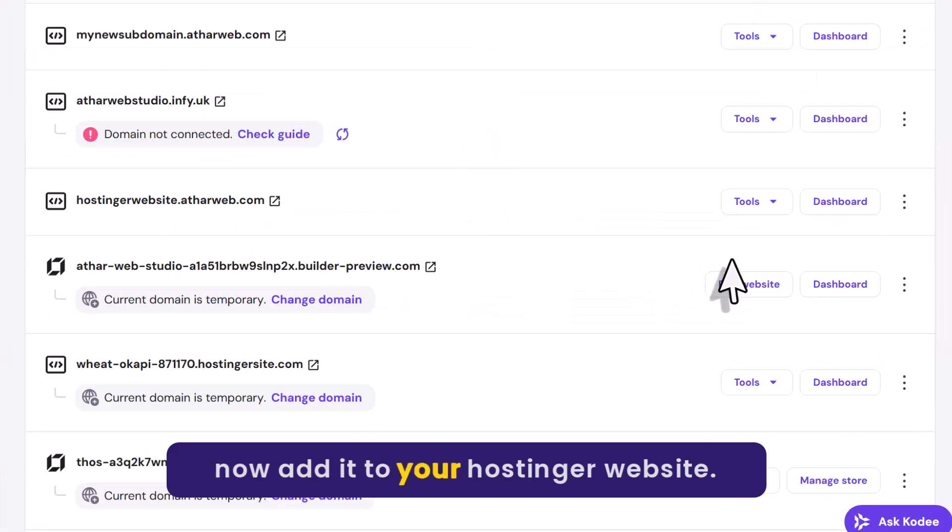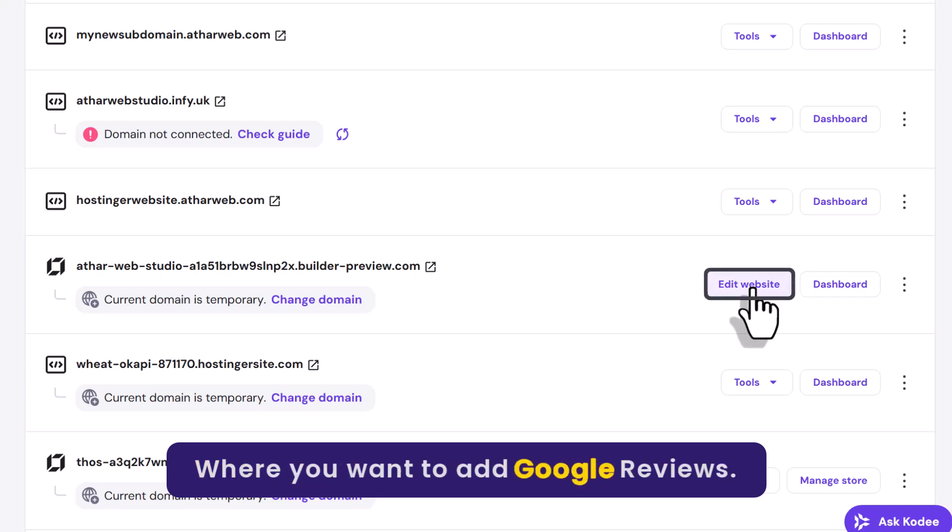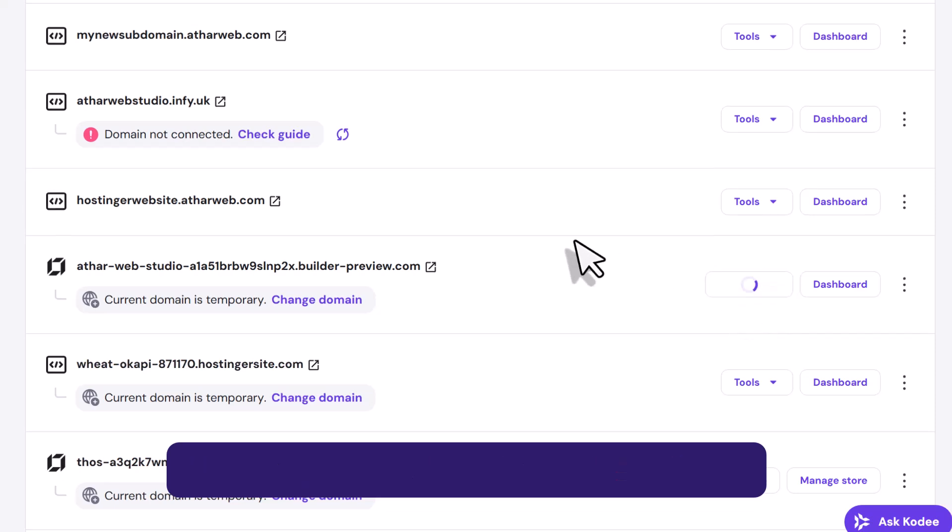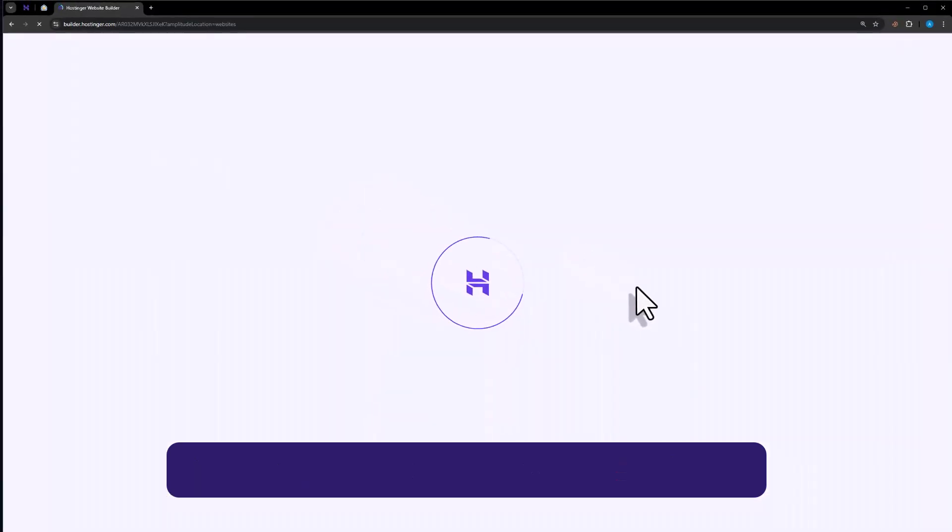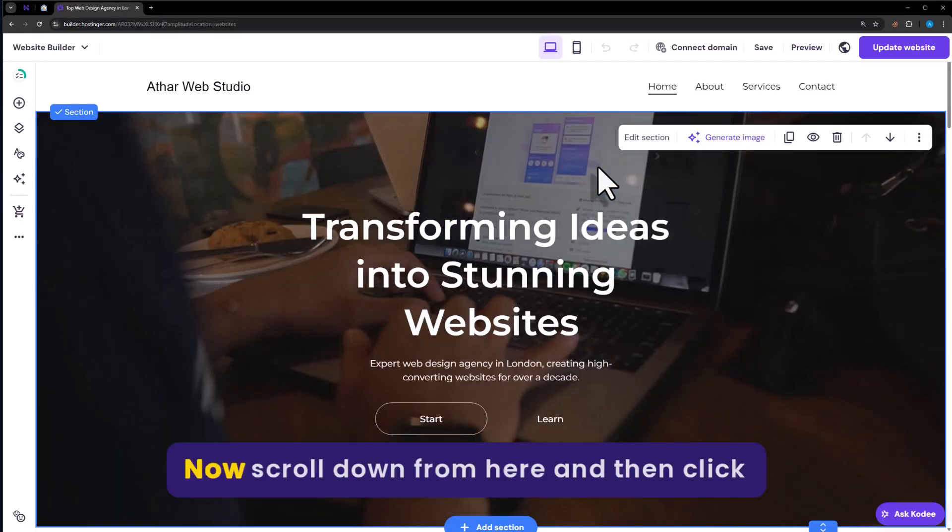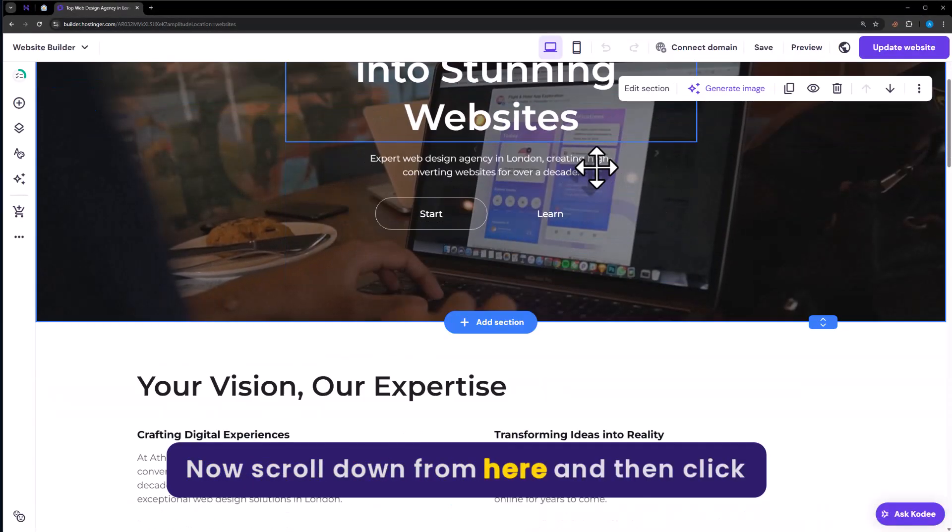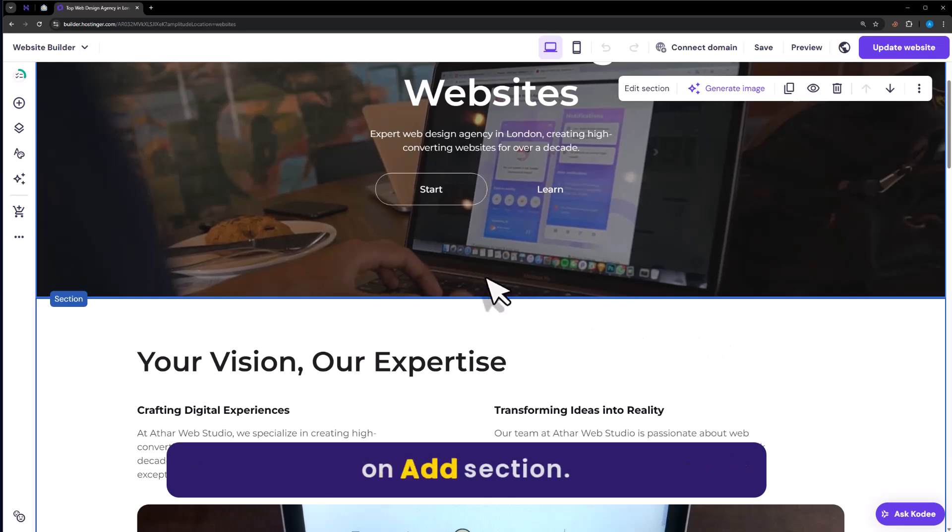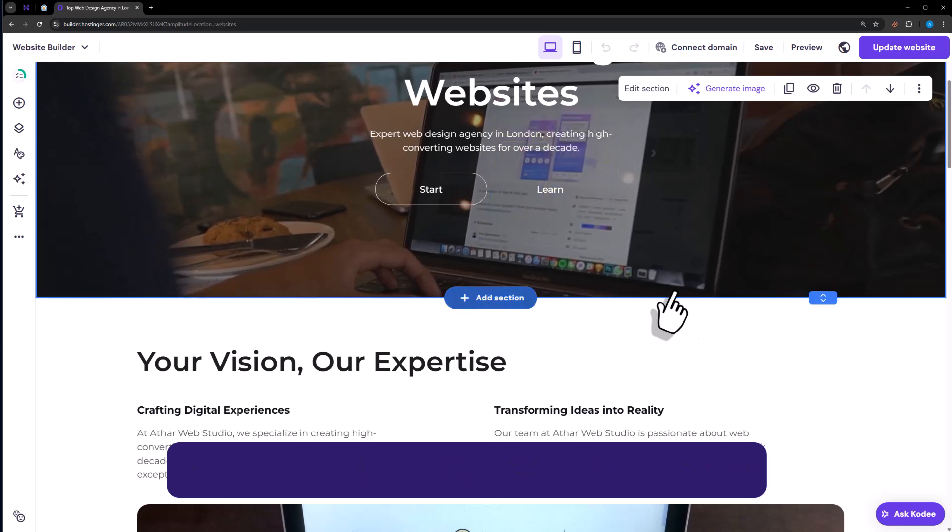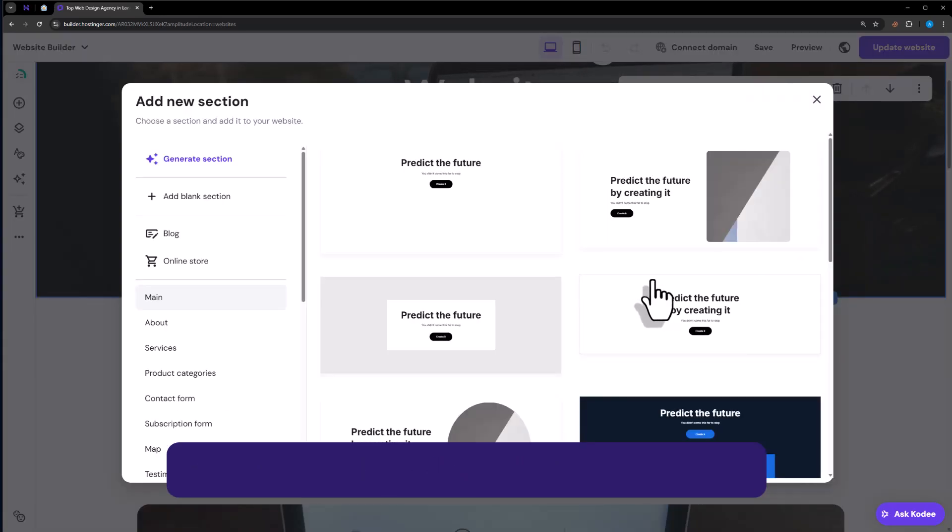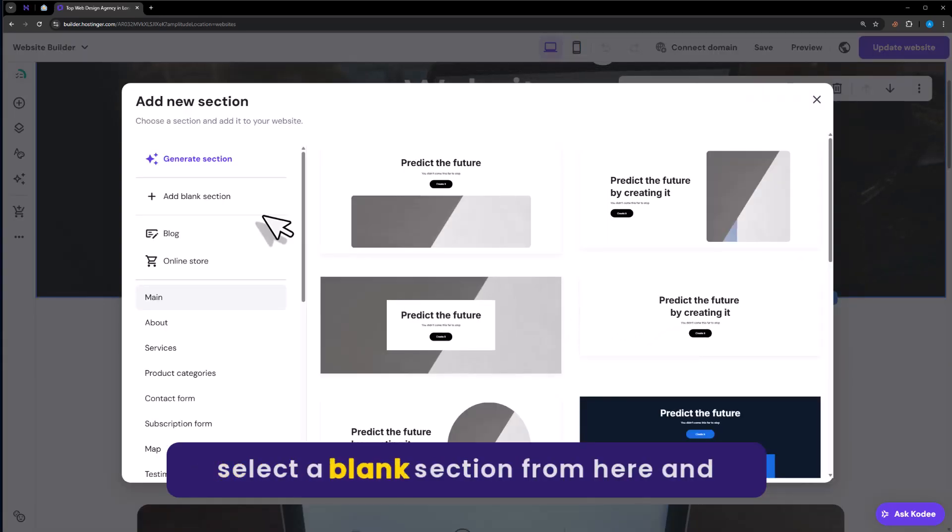Now edit your Hostinger website where you want to add Google reviews. Scroll down from here and then click on add section. Select a blank section from here.